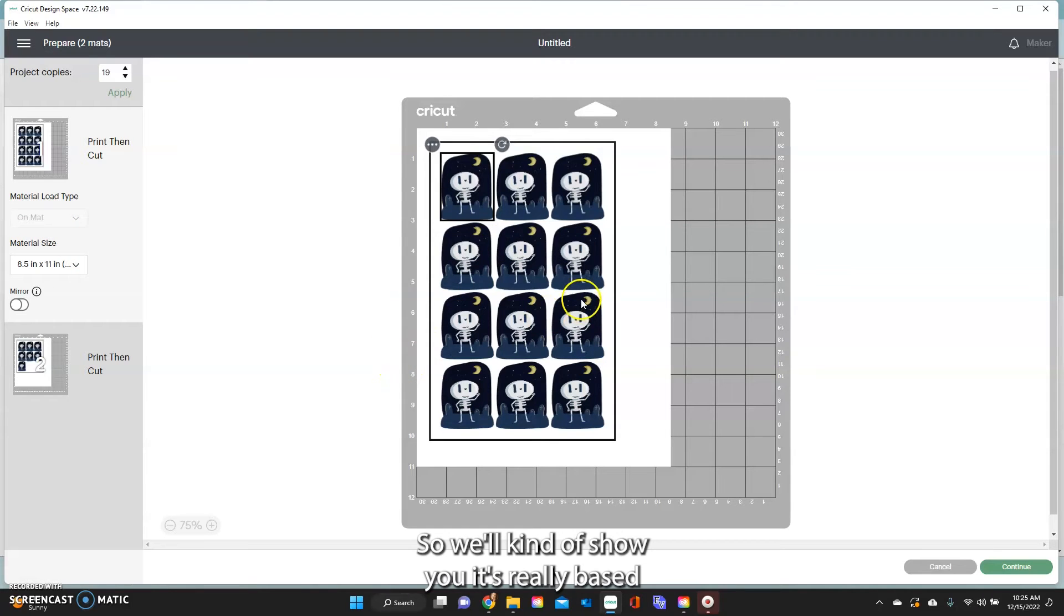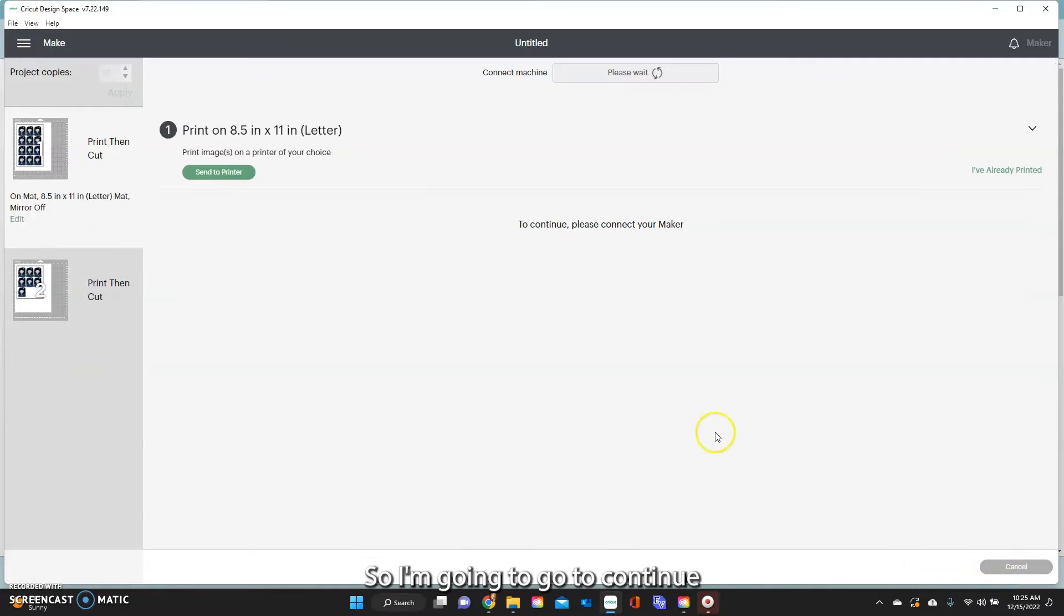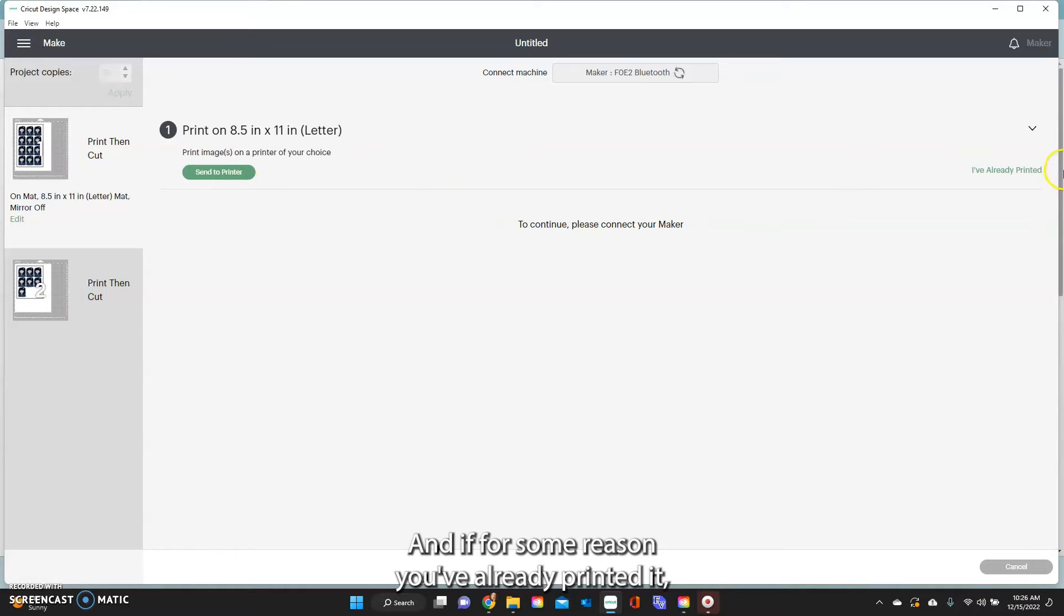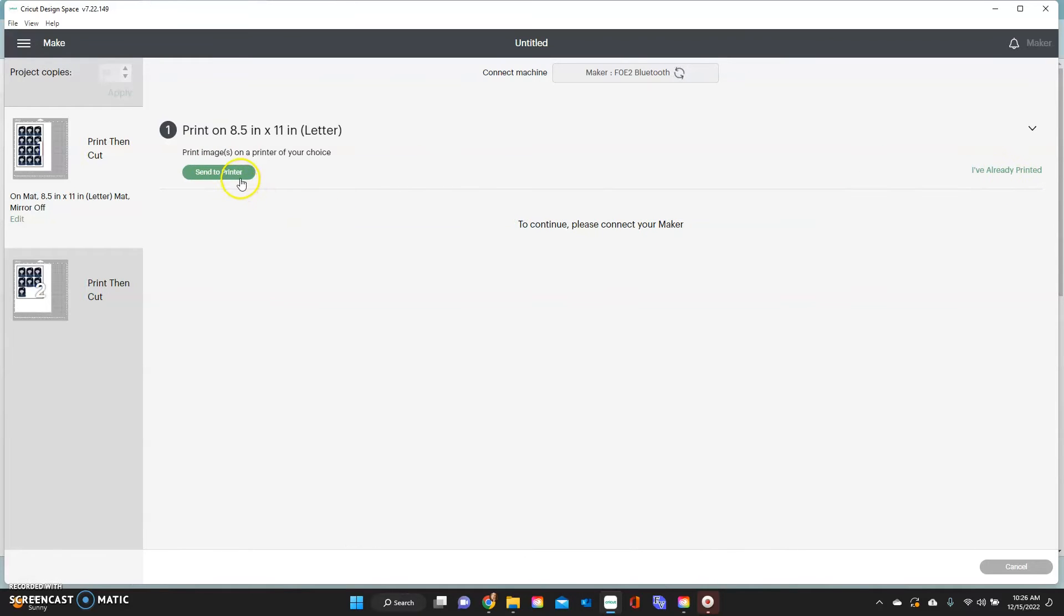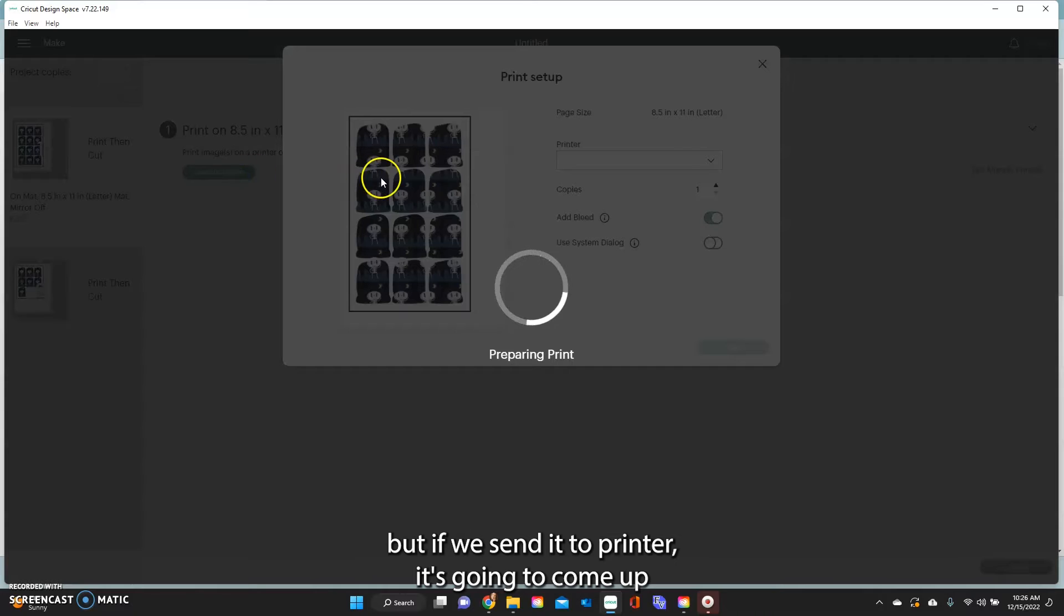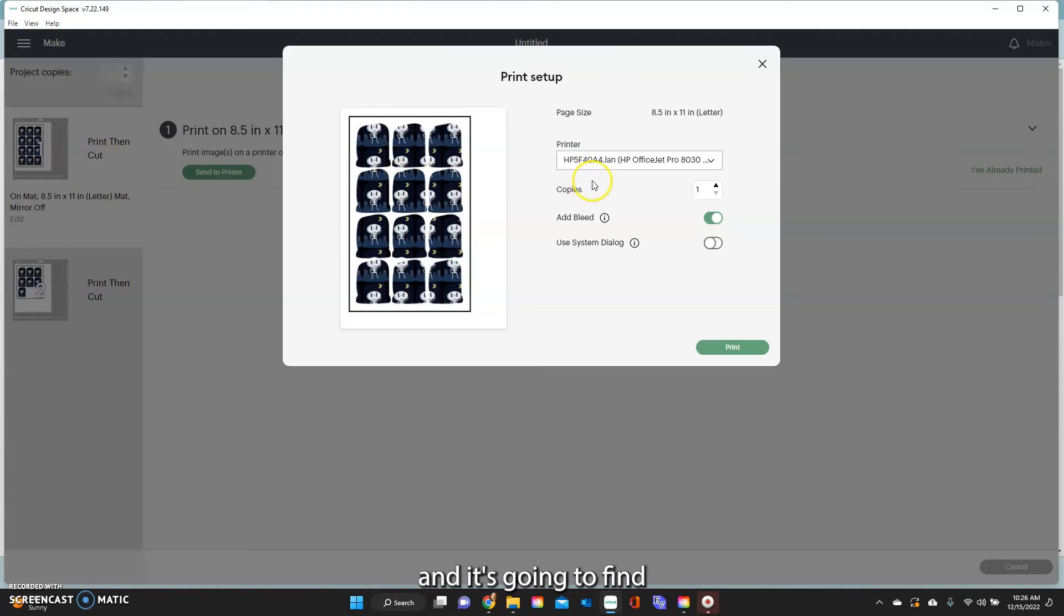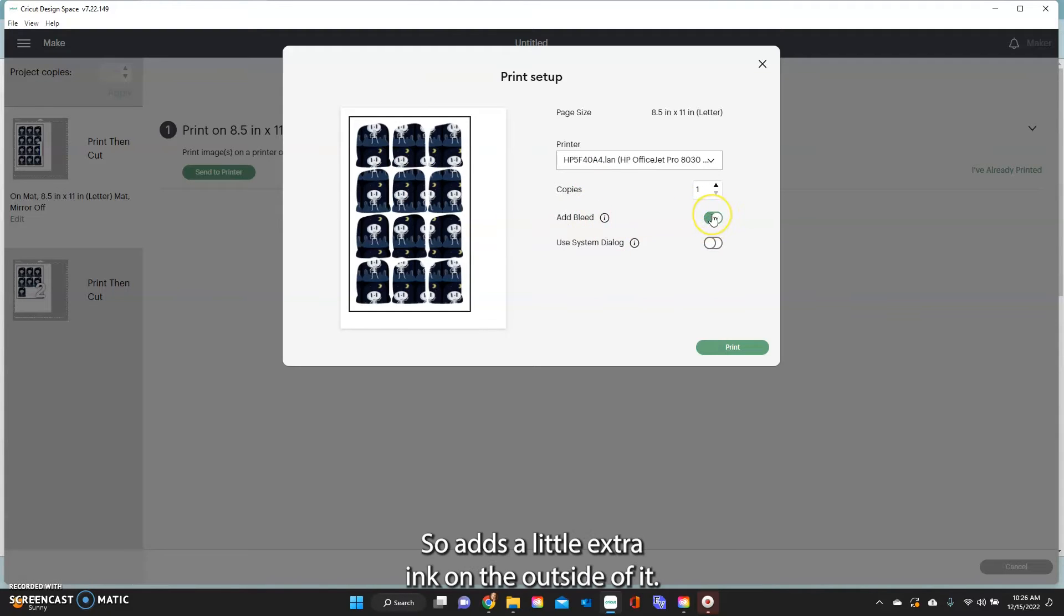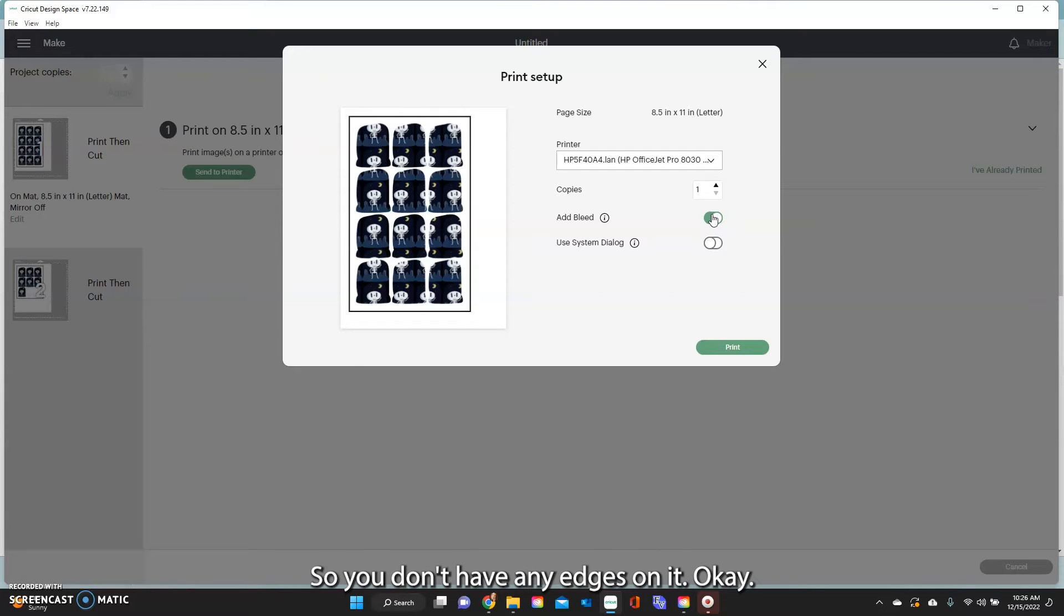So I will kind of show you and it's really based just kind of on the size of your image. So I'm going to go to continue and you see on the print then cut it always is going to send it to your printer and if for some reason you've already printed it you can always come in and click the I've already printed. But if we send it to printer it's going to come up and it's going to find one of my printers that I want to print on and then you always want to leave this add bleed on because it adds a little extra ink on the outside of it so when the Cricut cuts it, it cuts kind of inside the ink a little bit so you don't have any edges on it.